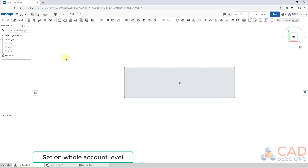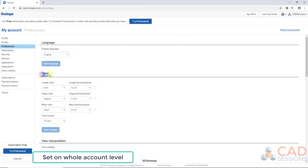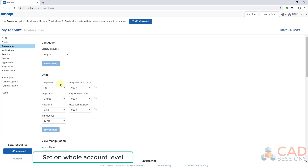Now, what about setting up units for your whole account? This is the second method. On the top right, click on your username, go to My Account, then on the left go to Preferences. Here we have units — length units, number of decimal places, angle, decimal places, mass, decimal places — the same settings as before. If you change the units here, this sets them for your whole account so you don't always have to keep changing it. You can have it set permanently, and then when you need a different unit system for an individual workspace, you can use the first method. If you make any changes, click Save Changes, then return to the document.